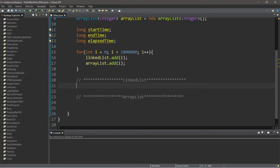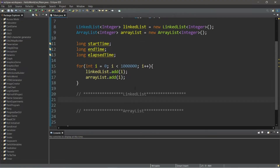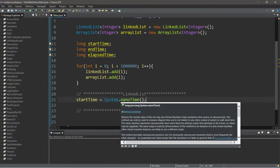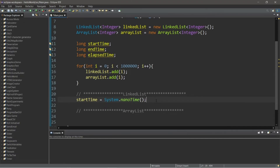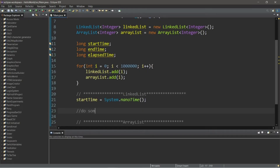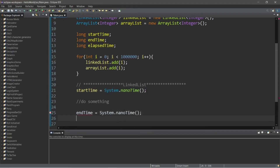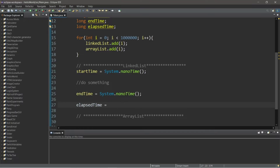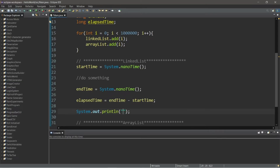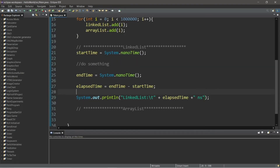Now we'll keep track of the time. We'll need to assign the start time value and end time value before and after our operation. So startTime equals — and we can get the current time of our JVM by using System.nanoTime(). This returns the current value of the running Java Virtual Machine's time source in nanoseconds. We'll get the start time, do something, then get the end time: endTime equals System.nanoTime(). To calculate elapsed time: elapsedTime equals endTime minus startTime. Then we'll display this with System.out.println — linked list — plus elapsedTime plus 'ns' for nanoseconds.